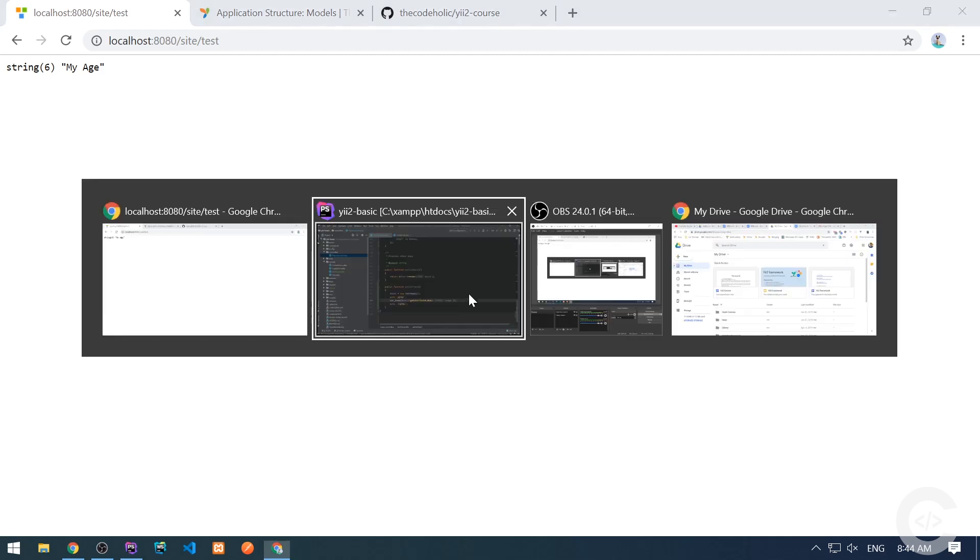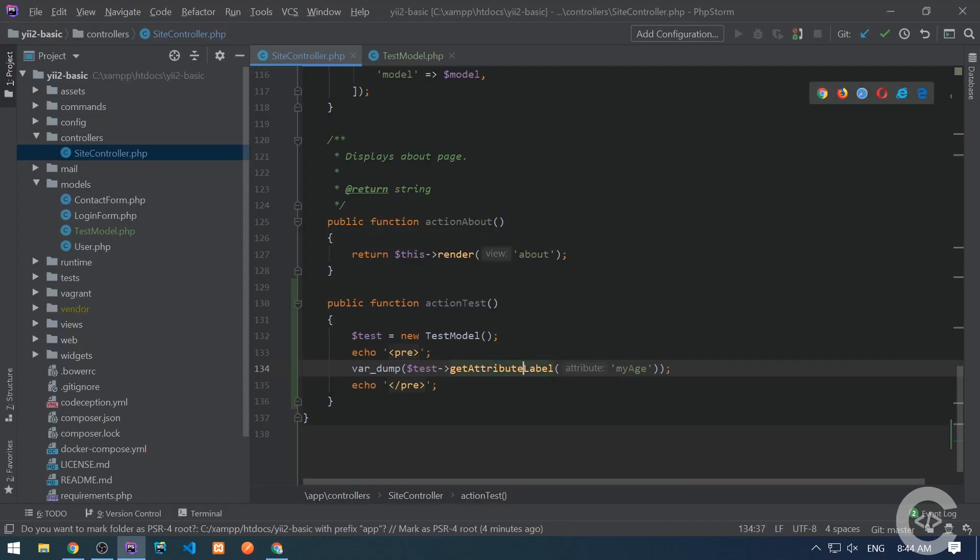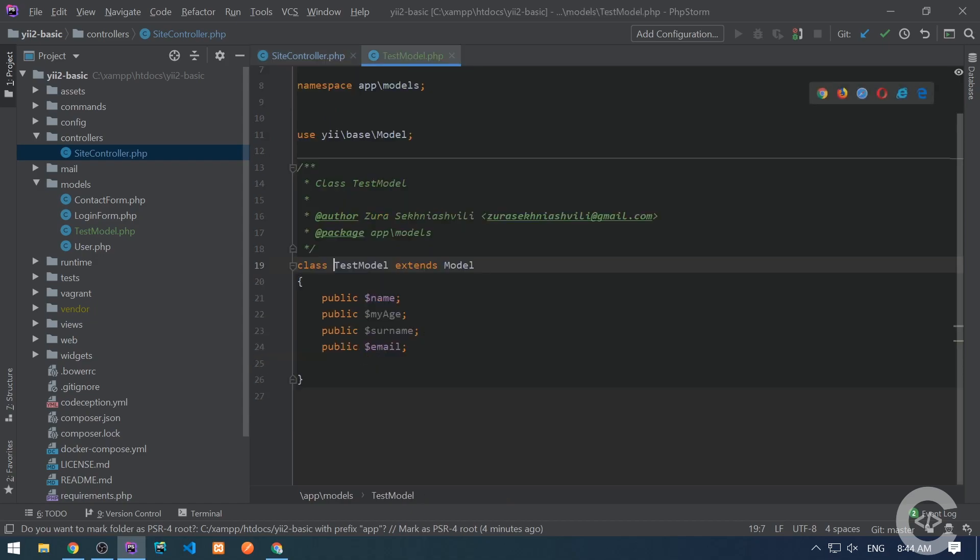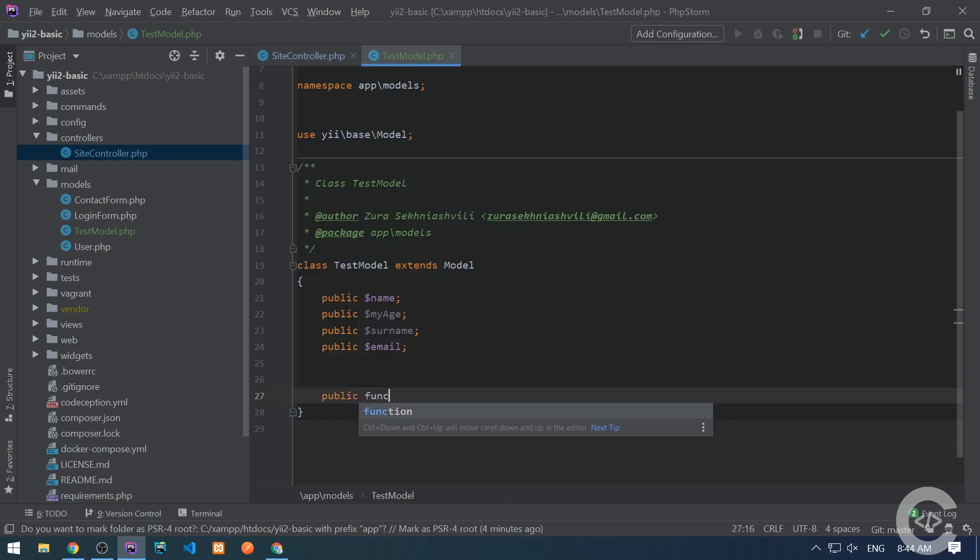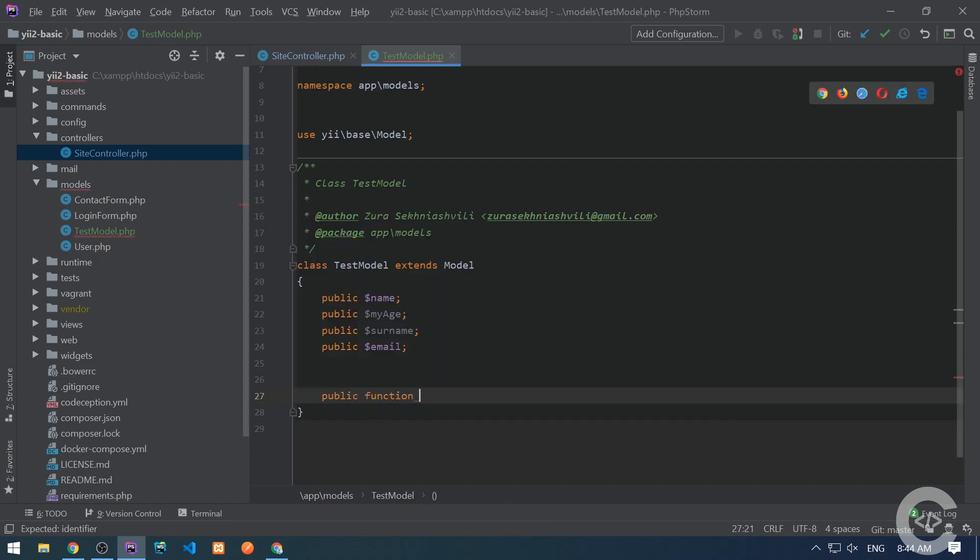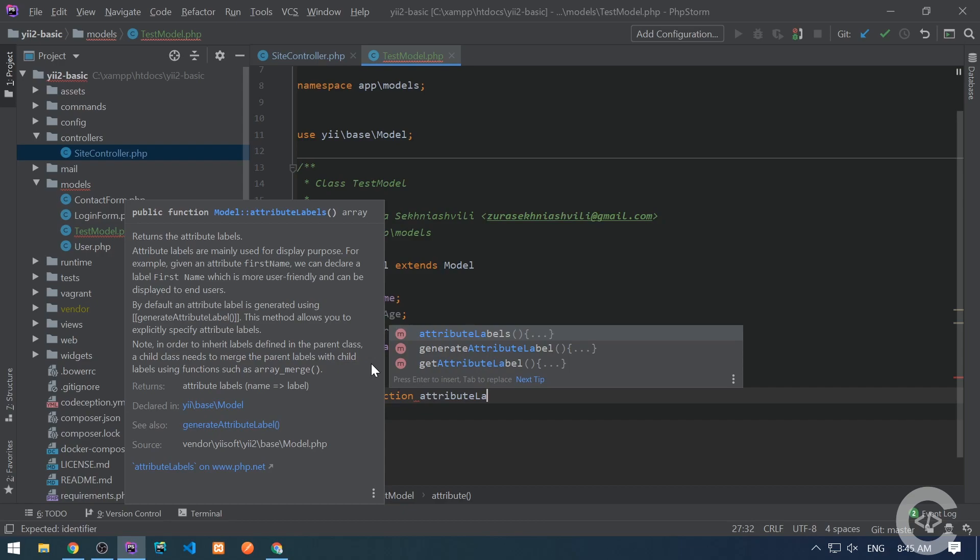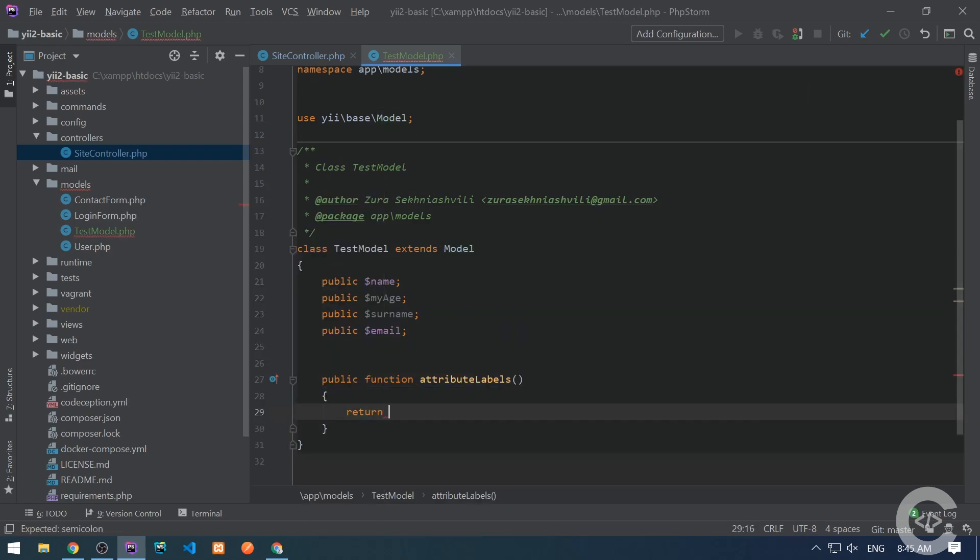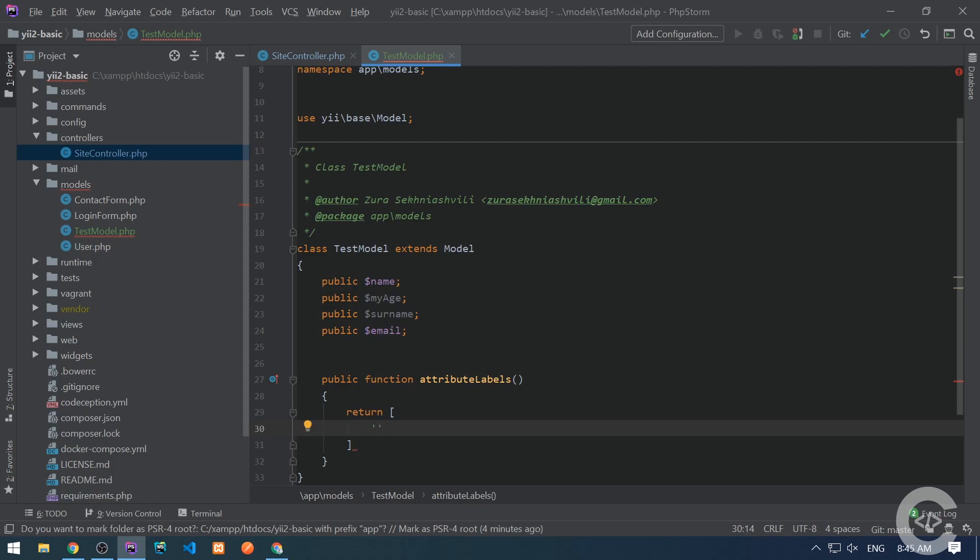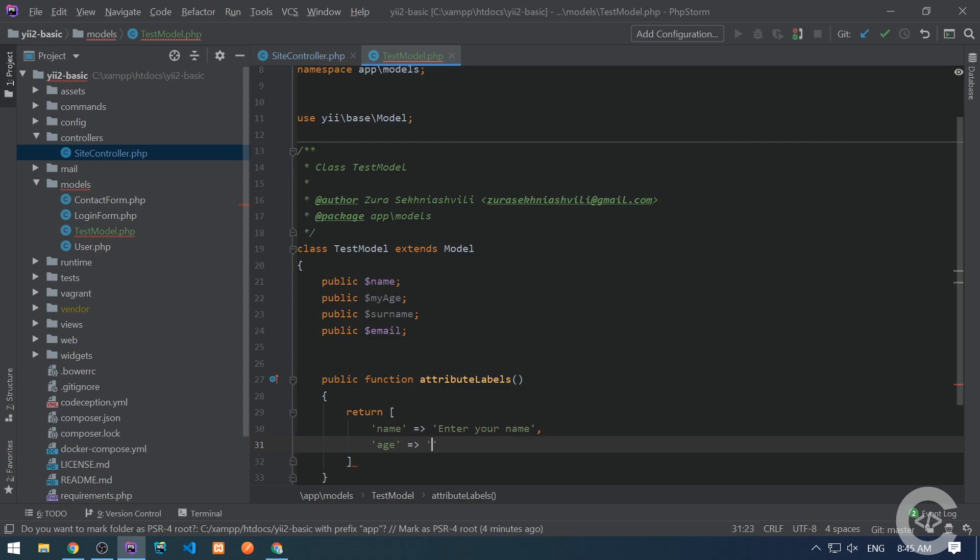But if we don't want to have this default label for every attributes, we can simply override it. So we need to create here method, public method, attribute labels, and we need to return an associative array from this method where key is the attribute name and the value is its corresponding label. So like the name is enter your name, for example, and the age is your age.